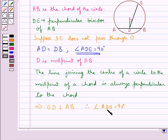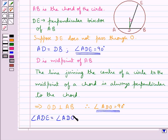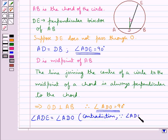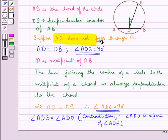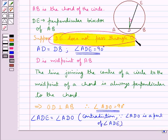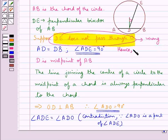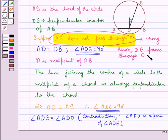Now angle ADE equals 90 degrees and angle ADO equals 90 degrees, so they are both equal — angle ADE equals angle ADO. But this is a contradiction, since angle ADO is a part of angle ADE. So this means our supposition that DE does not pass through O is wrong. Hence the perpendicular bisector DE of chord AB passes through O, the center of the circle.